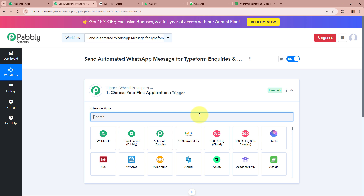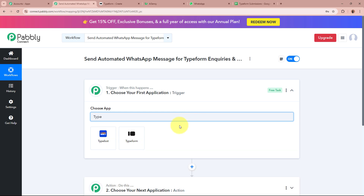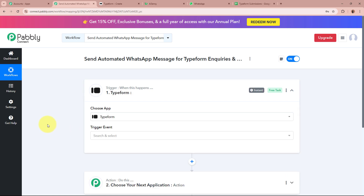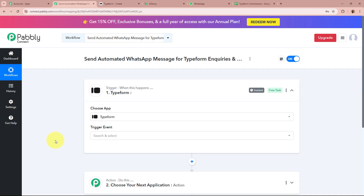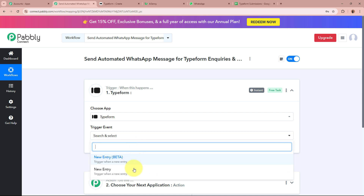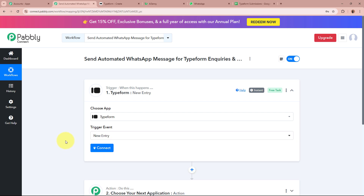For the trigger application I am going to select TypeForm, as I have created a course inquiry form with the help of which my students raise their inquiries. I want Pably Connect to automatically capture the response whenever a new form submission is done. For the trigger event I am going to select New Entry, so that whenever a new form submission is done with TypeForm, Pably Connect automatically captures the response.